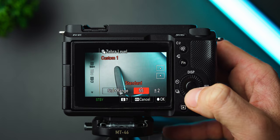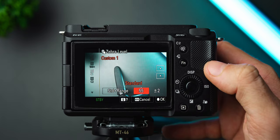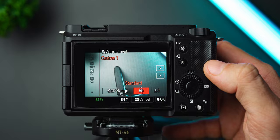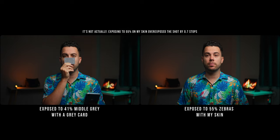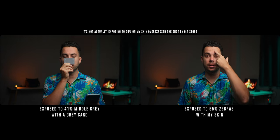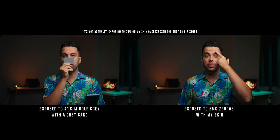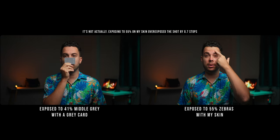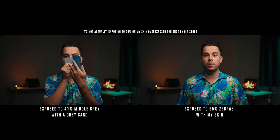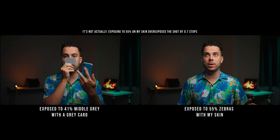The reason I'm using 55% zebras is because from my tests, it's pretty much equal to 41% middle gray if I use a gray card. However, if you have darker or brighter skin than mine, you might need to do some tests.